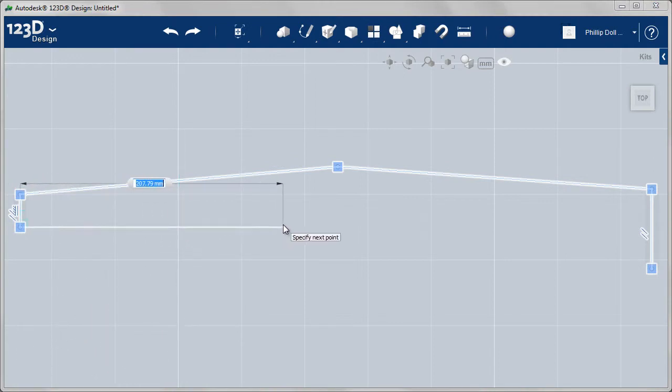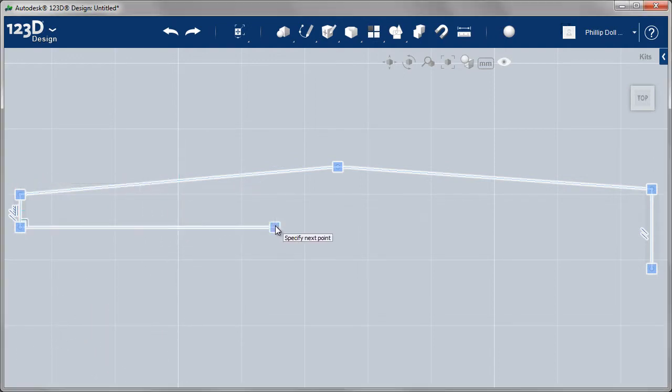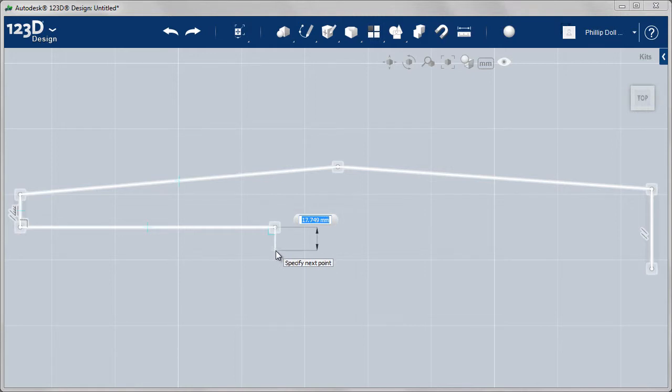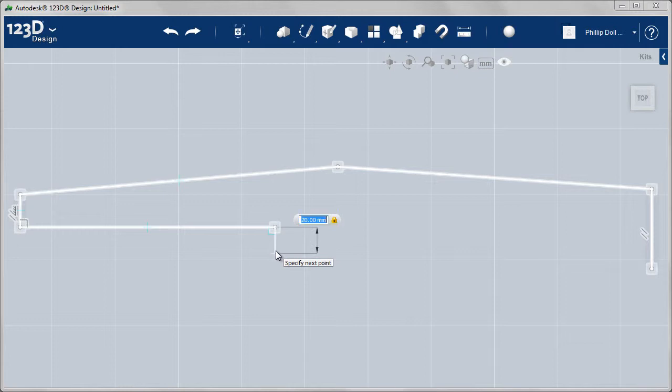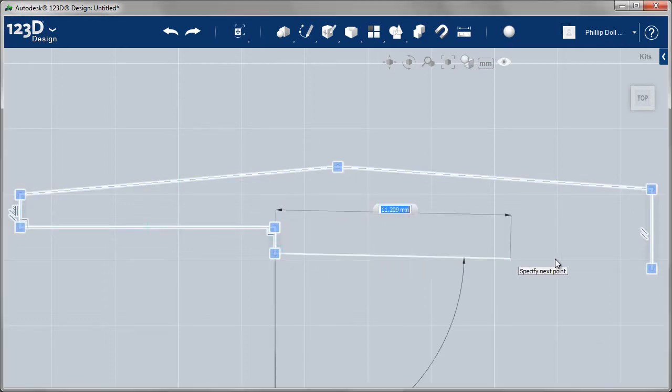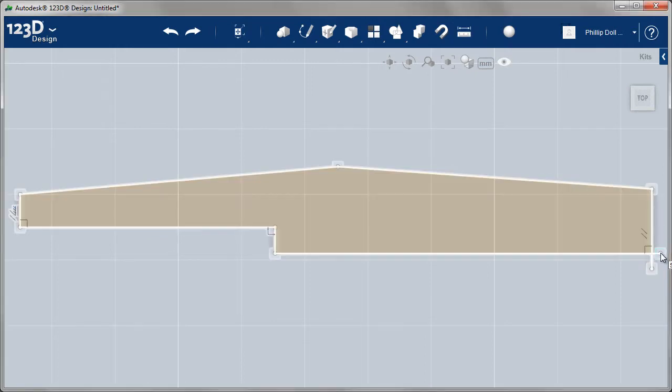Coming out to the right, kind of towards the little bend in the line there, and 20 millimeters down. Enter, and then off to the right. I'm just going to make this line a bit longer, and finish off the polyline.